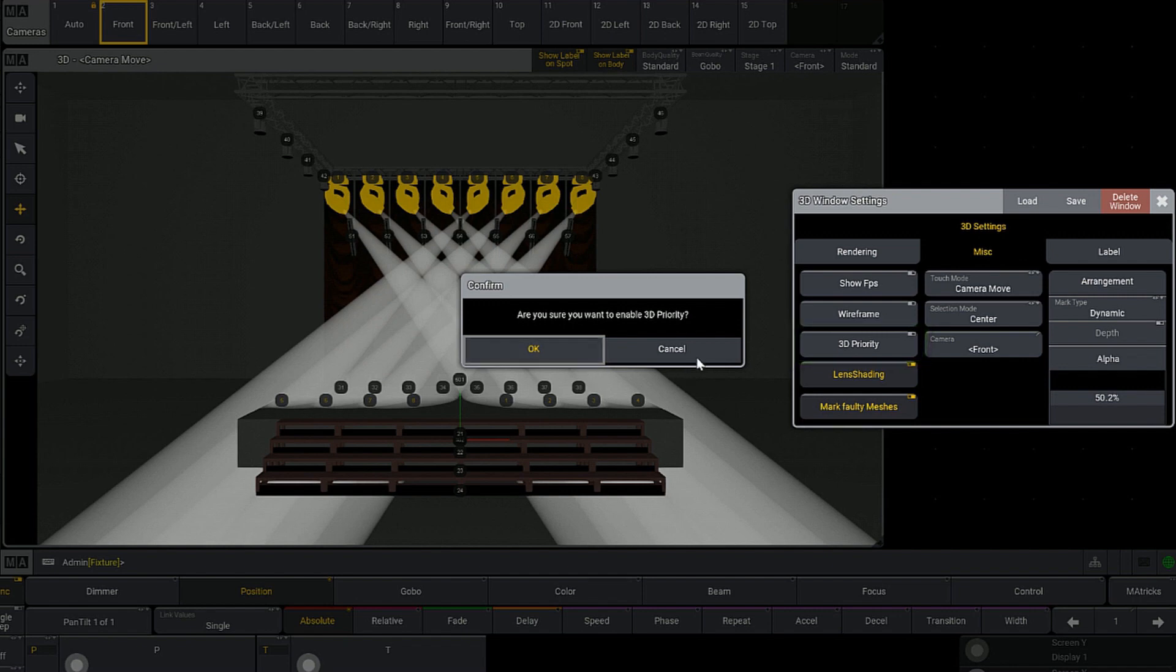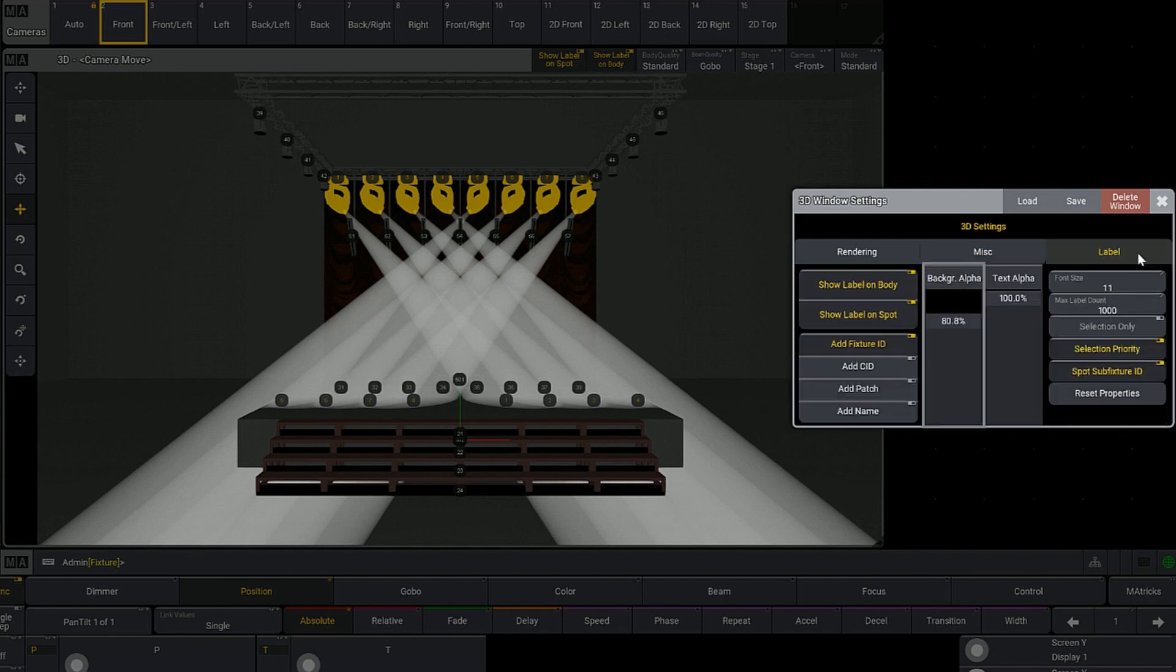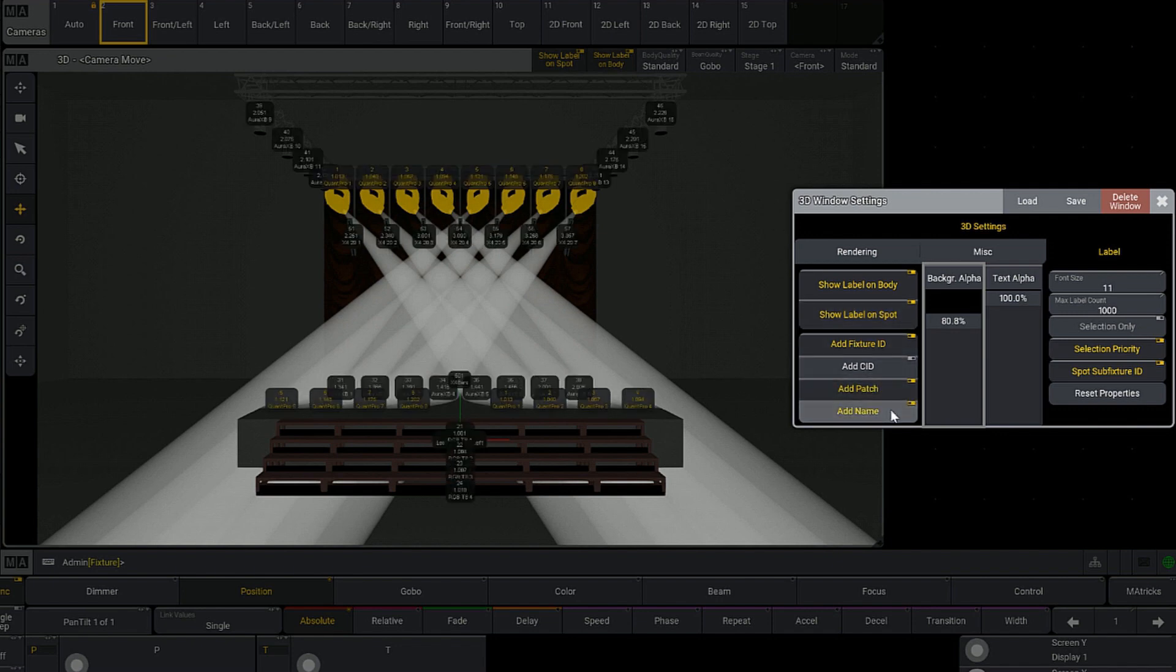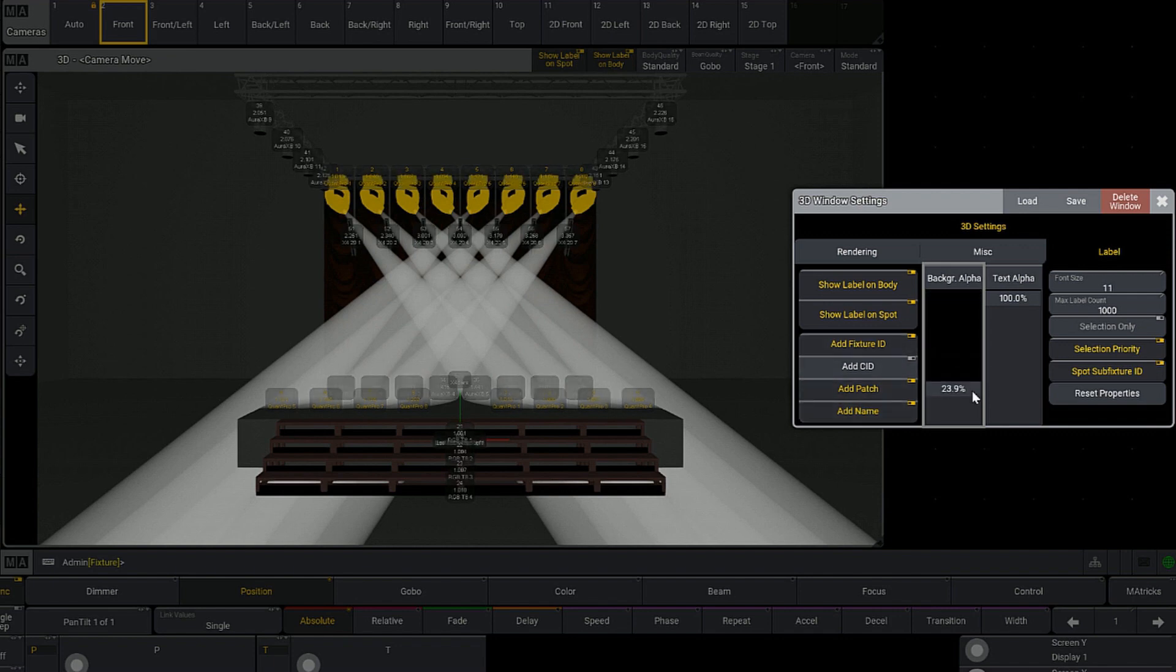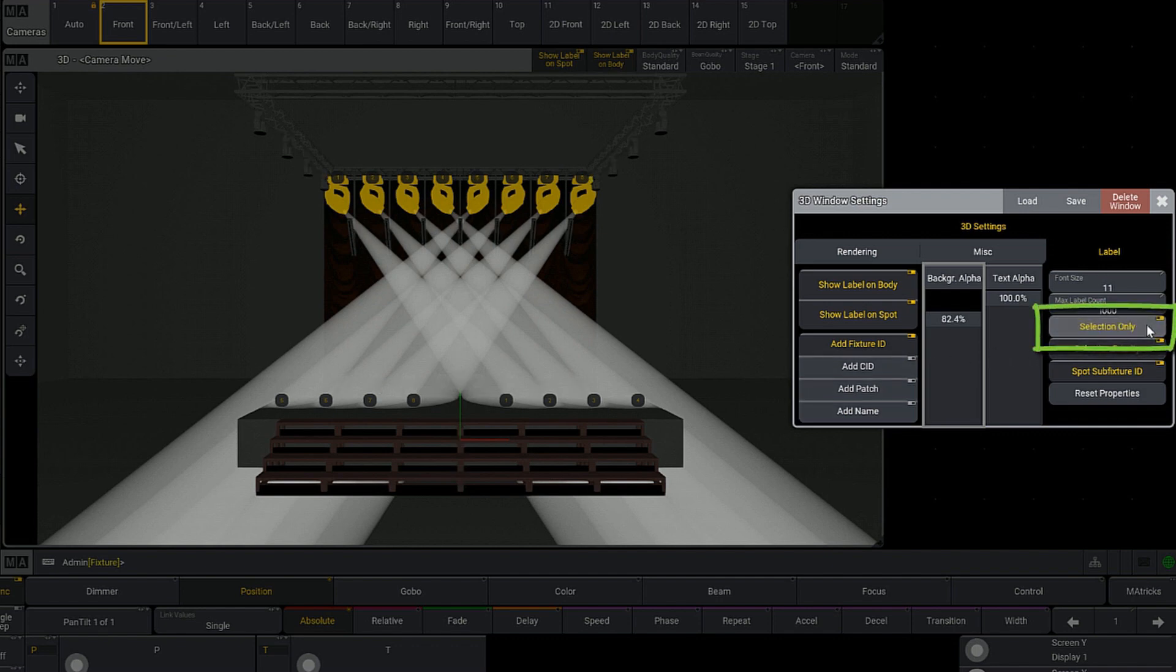Over in the Labels tab, you'll see those same two toggles from the title bar, but then some additional information. If you wanted to show where your fixtures were patched or the name included with the label, you can do that. You also have faders here for the alpha of the background and the text to make things more readable. On the right-hand side, you're going to see something we both really like - it's called Selection Only. This way you're not looking at all of your labels all the time.